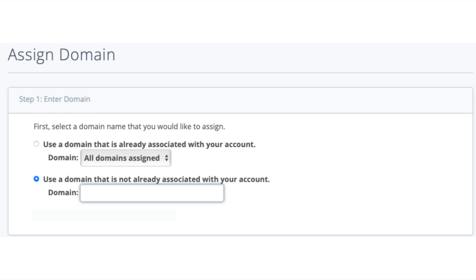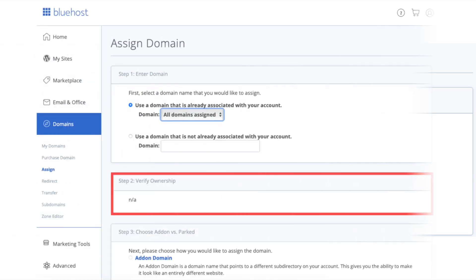Next, go to the step 2 verify ownership section. Bluehost will now automatically verify the ownership of your domain by checking the name server of your domain name.